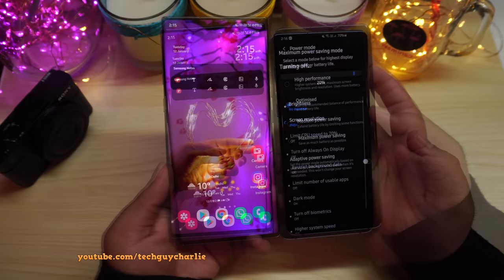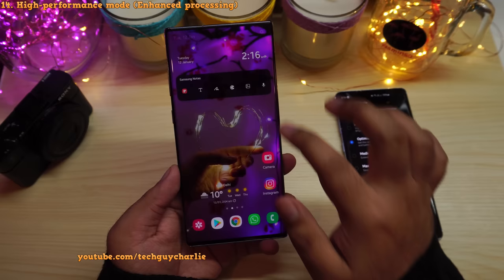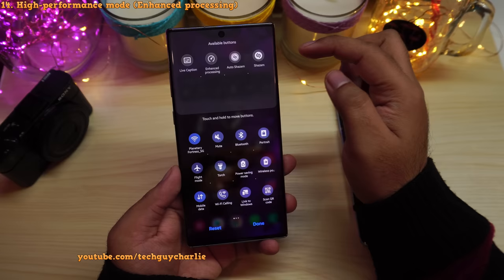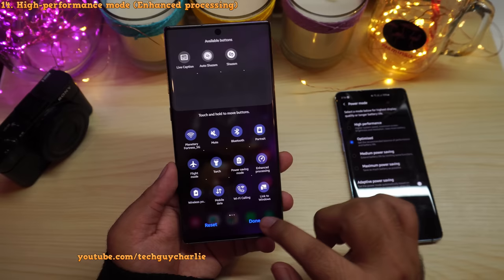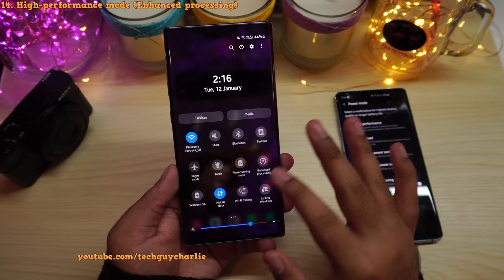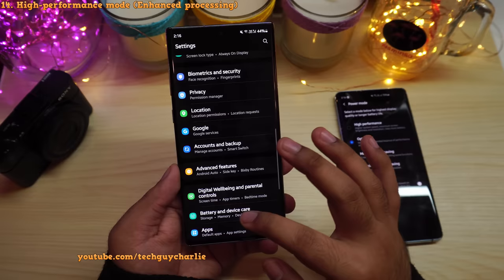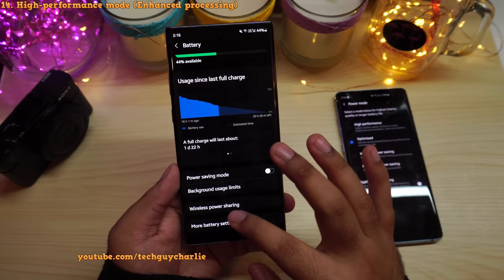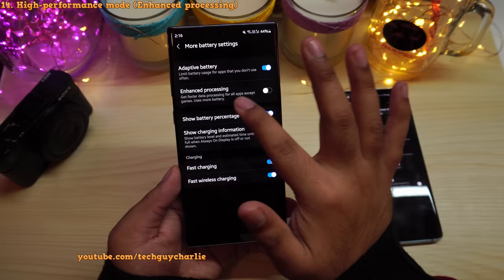As for high performance mode, drop down the notification panel, tap the three dots, select Edit Buttons, and drag Enhanced Processing over. Enhanced processing is simply your renamed high performance mode. If you can't find it there, go to Settings, scroll to Battery and Device Care, tap Battery, scroll to More Battery Settings and you'll find Enhanced Processing — it gives faster data processing for all apps except games, but uses more battery.